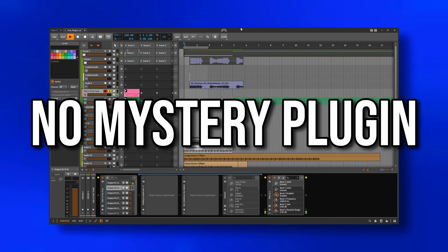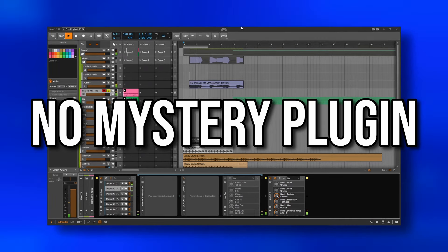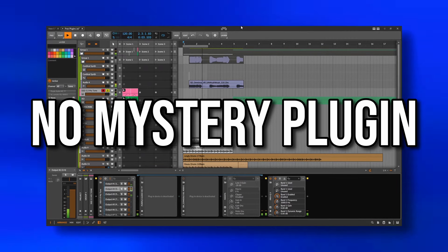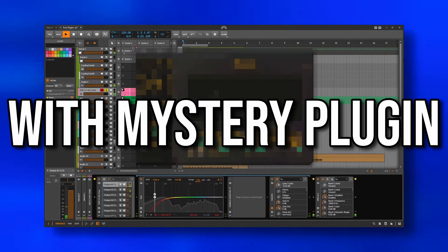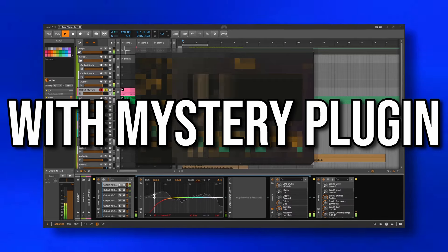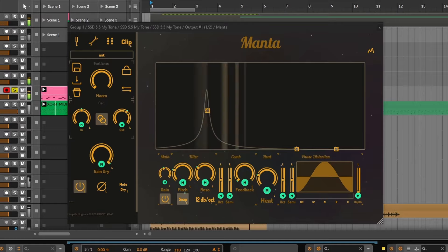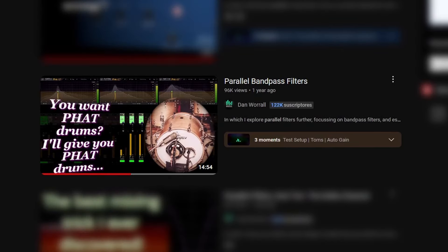The next plugin is one that I use a lot every time I need to add body to snares and kicks or other types of drums. Manta is basically a resonator and the developer was inspired by one video from Dan Worrell.